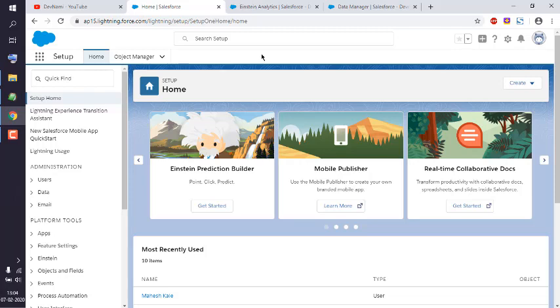Let's take a look at how you can create a dashboard in Einstein Analytics Studio. First, log into the developer account of Einstein Analytics, and then you'll see the app launcher below the Salesforce icon.